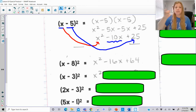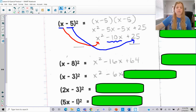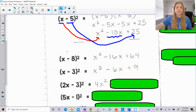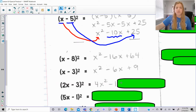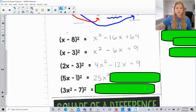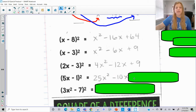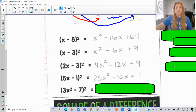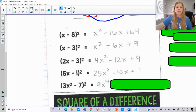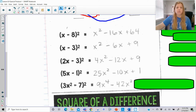For (x − 3)²: x², then x times −3 is −3x doubled to −6x, plus 9. For (2x − 3)²: 4x², then 2x times −3 is −6x doubled to −12x, plus 9. For (5x − 1)²: 25x², then 5x times −1 is −5x doubled to −10x, plus 1. For (3x² − 7)²: square 3x² to get 9x⁴, multiply 3x² times −7 to get −21x², double to −42x², and square 7 to get +49.